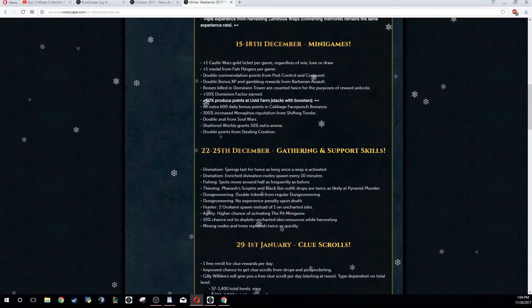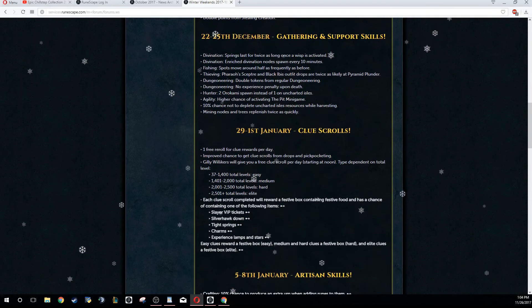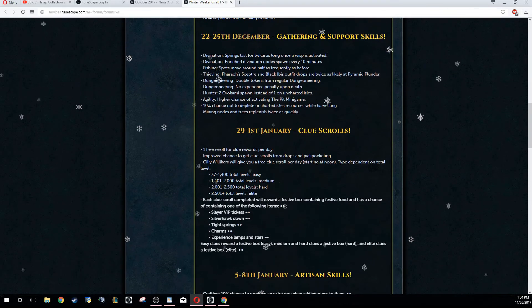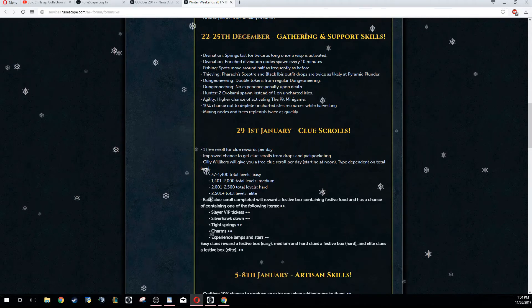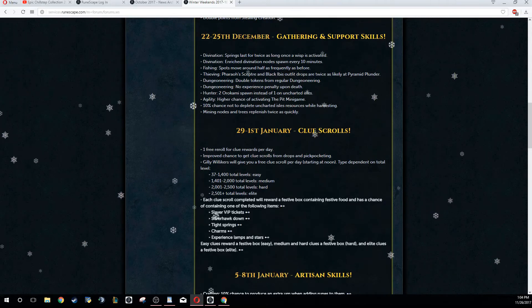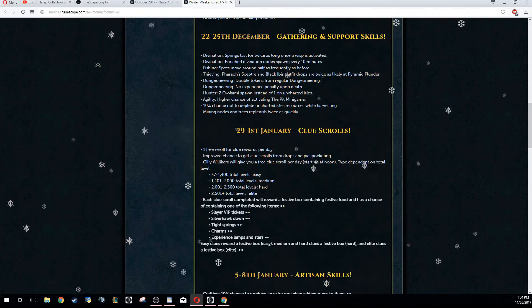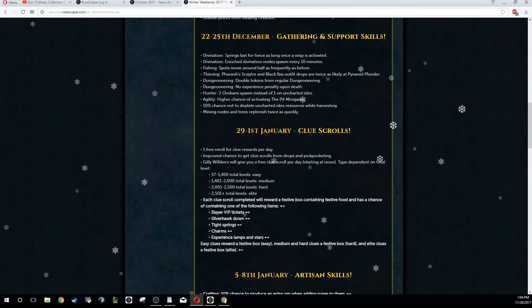Gathering and Support Skills - now this is actually a pretty good time for them to be doing it, from the 22nd to the 25th, because this is when everybody's going to be kind of doing their Christmas kind of stuff. And a lot of this is all AFK. So Divination, basically the springs last double the time and you get an enriched divination node every 10 minutes.